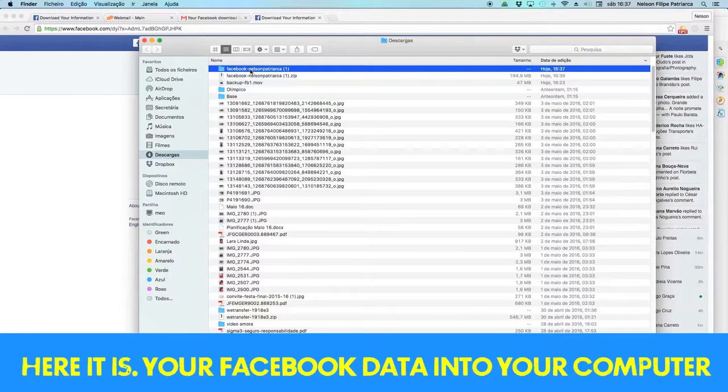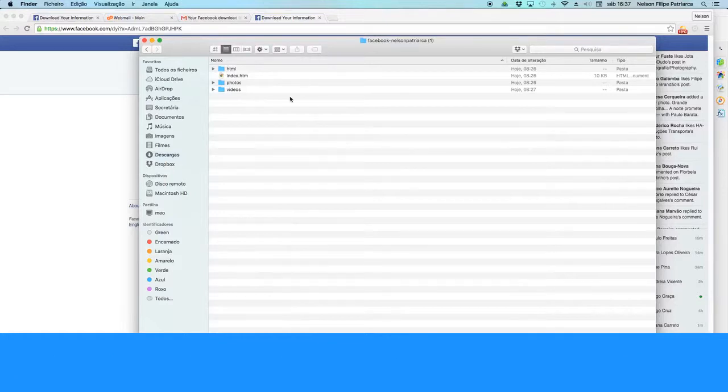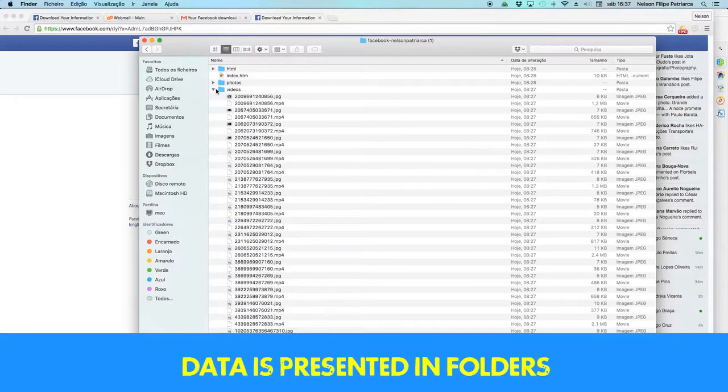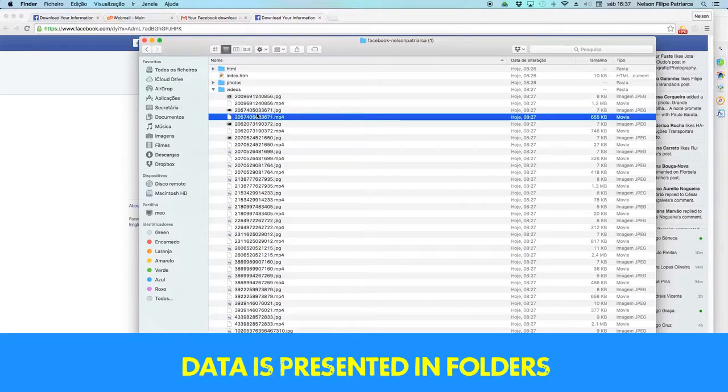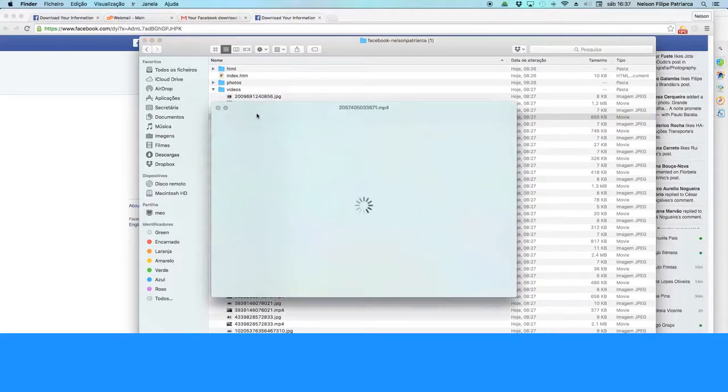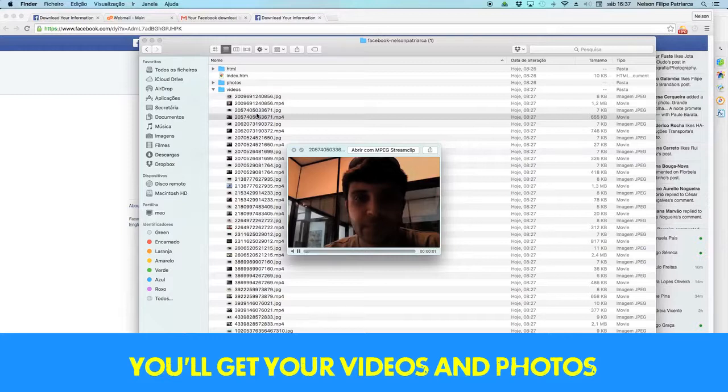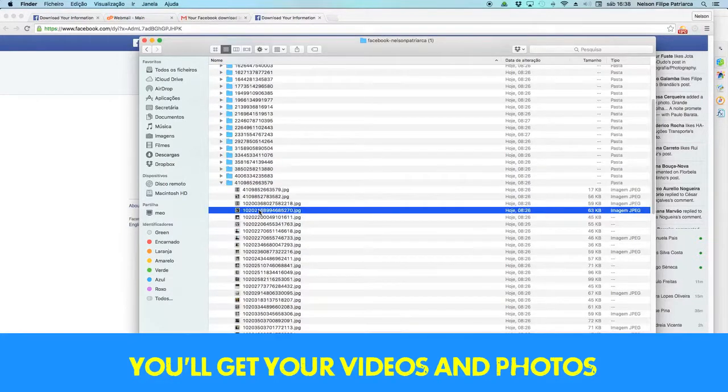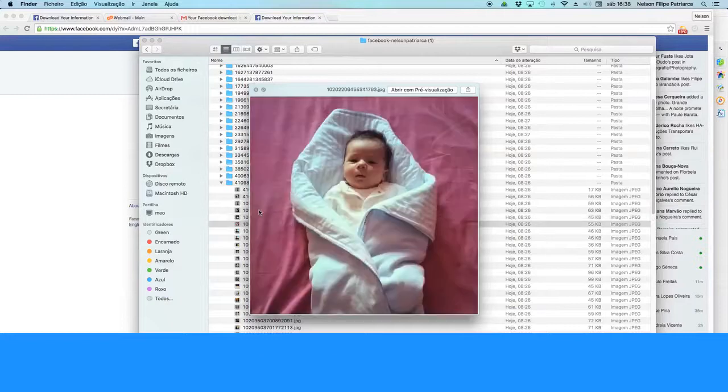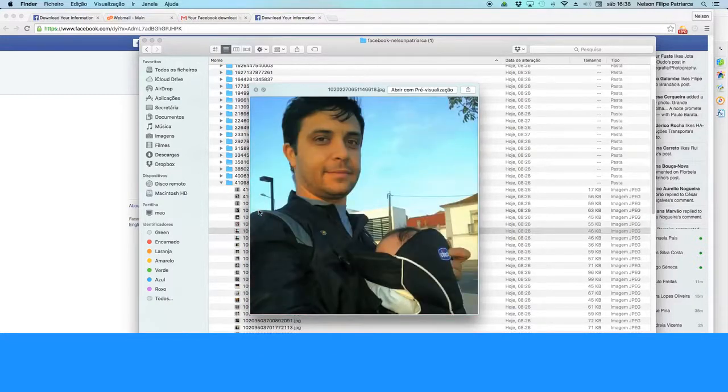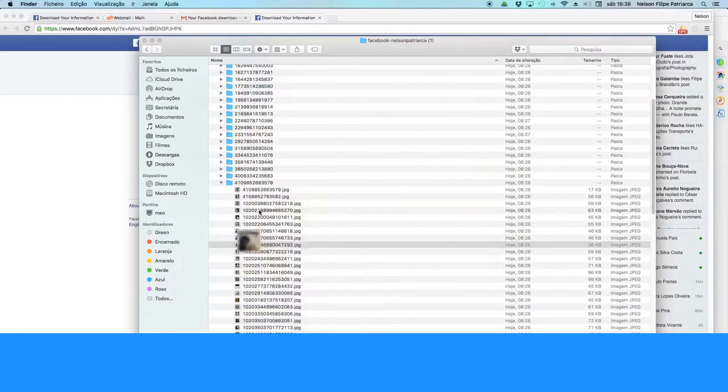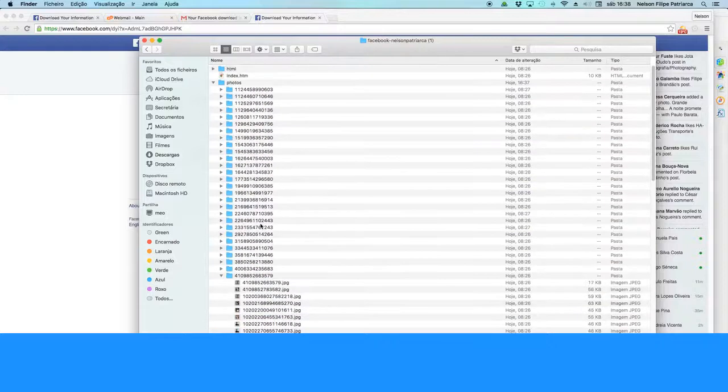And after that, here is your Facebook data into your computer, all divided in folders. Inside those folders you have got all the information you have kept on Facebook: your videos, your photos of your moments.